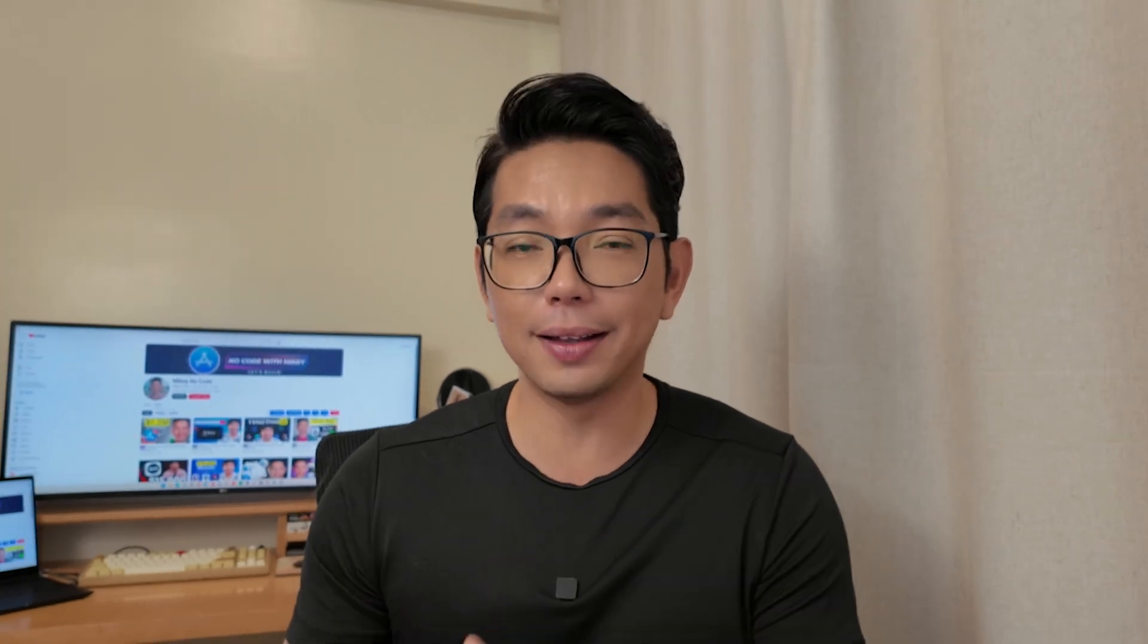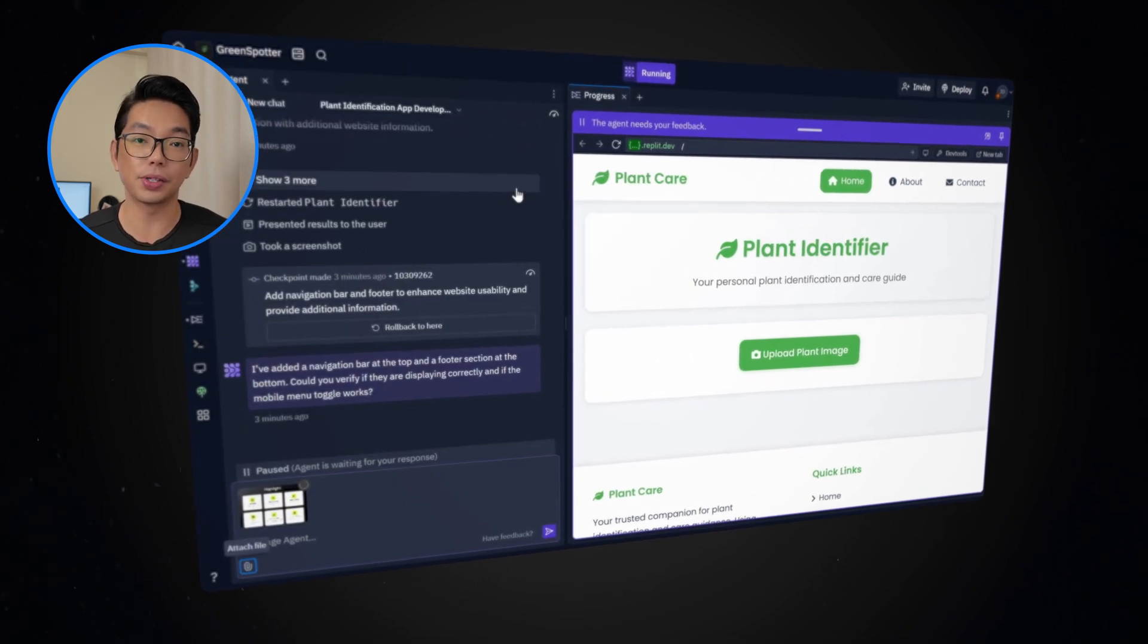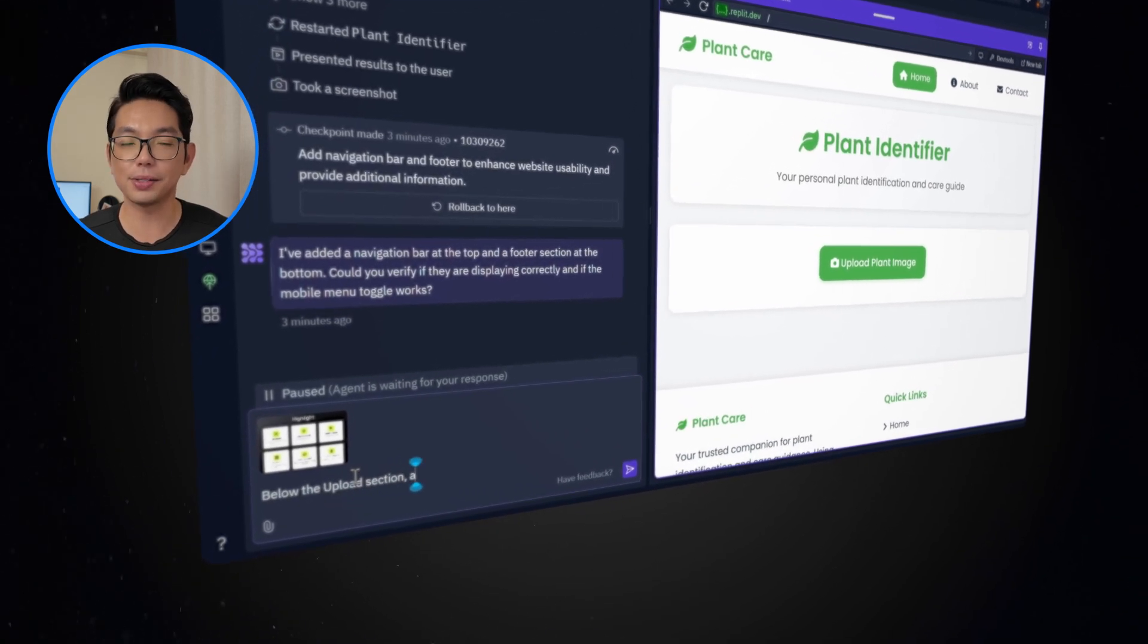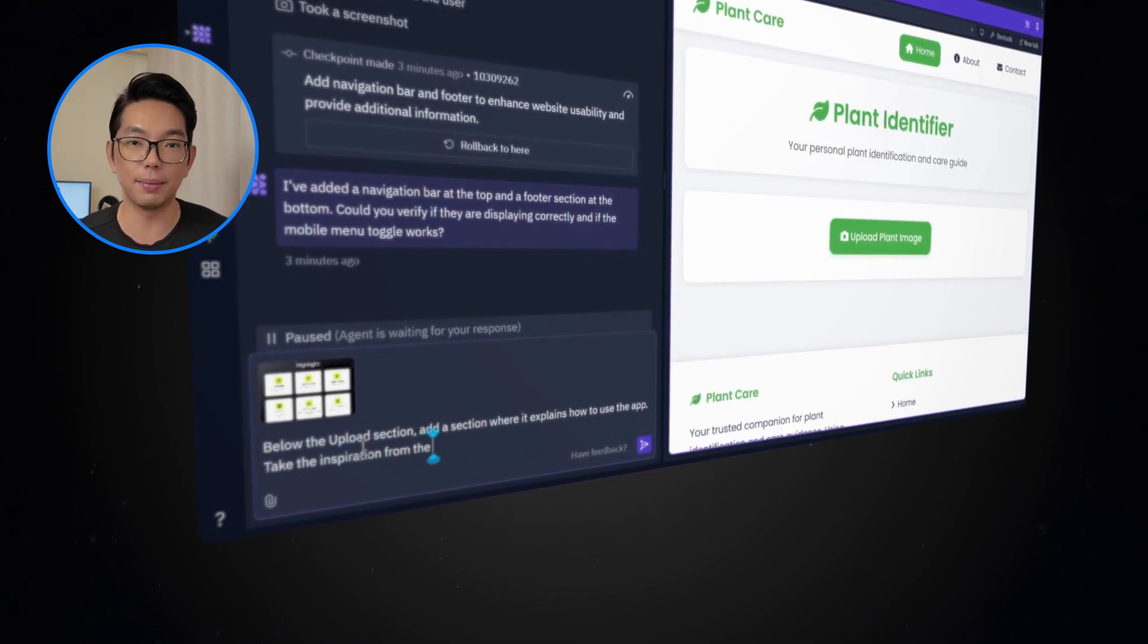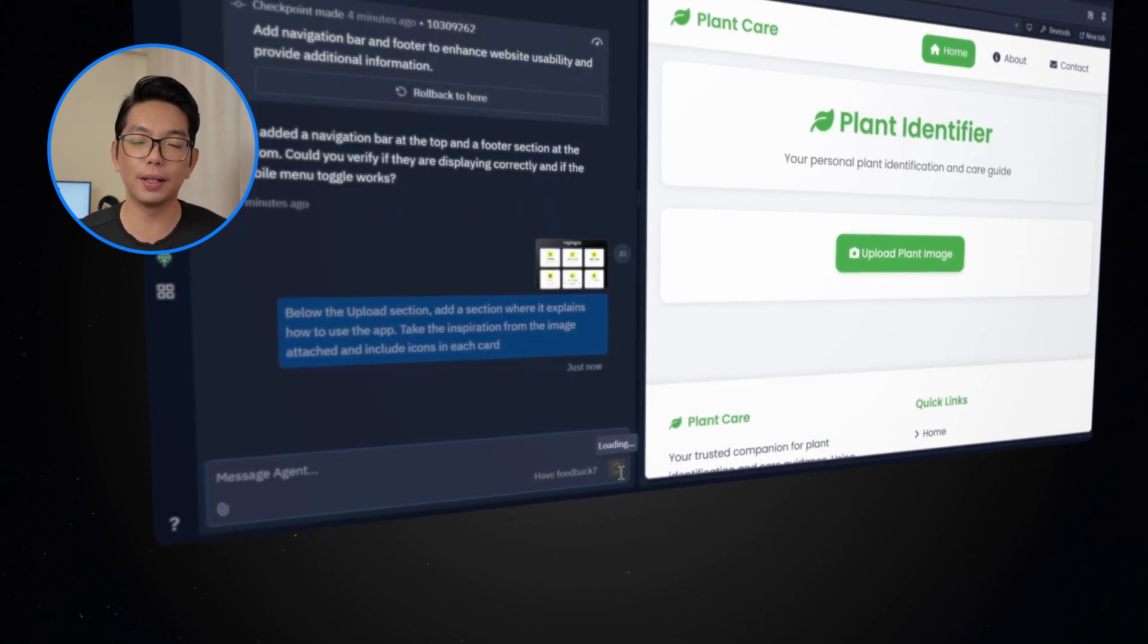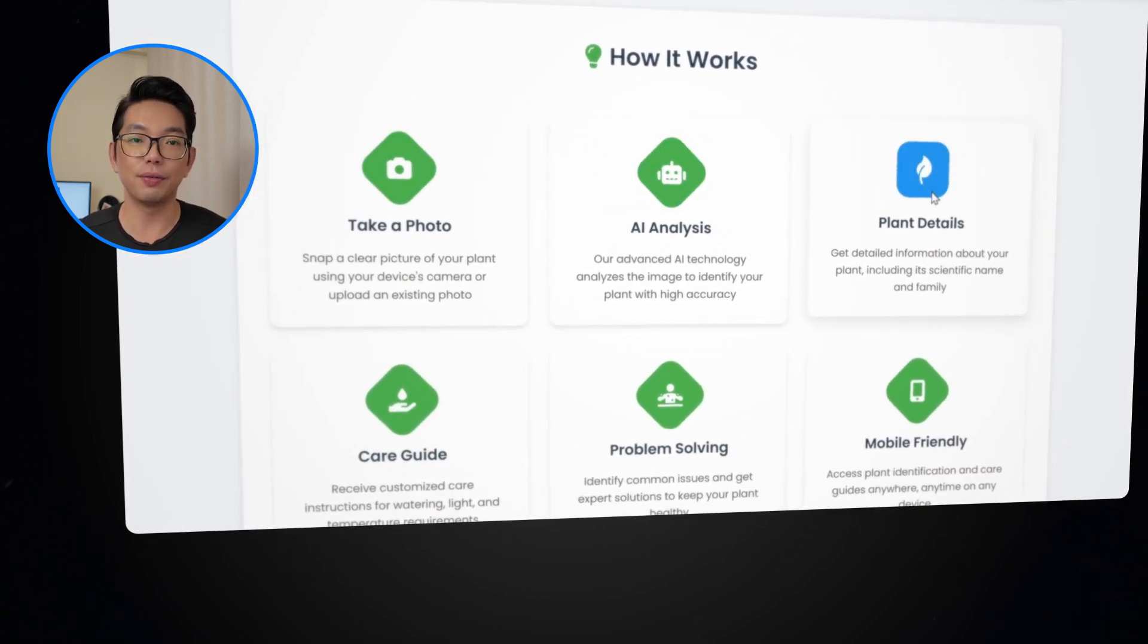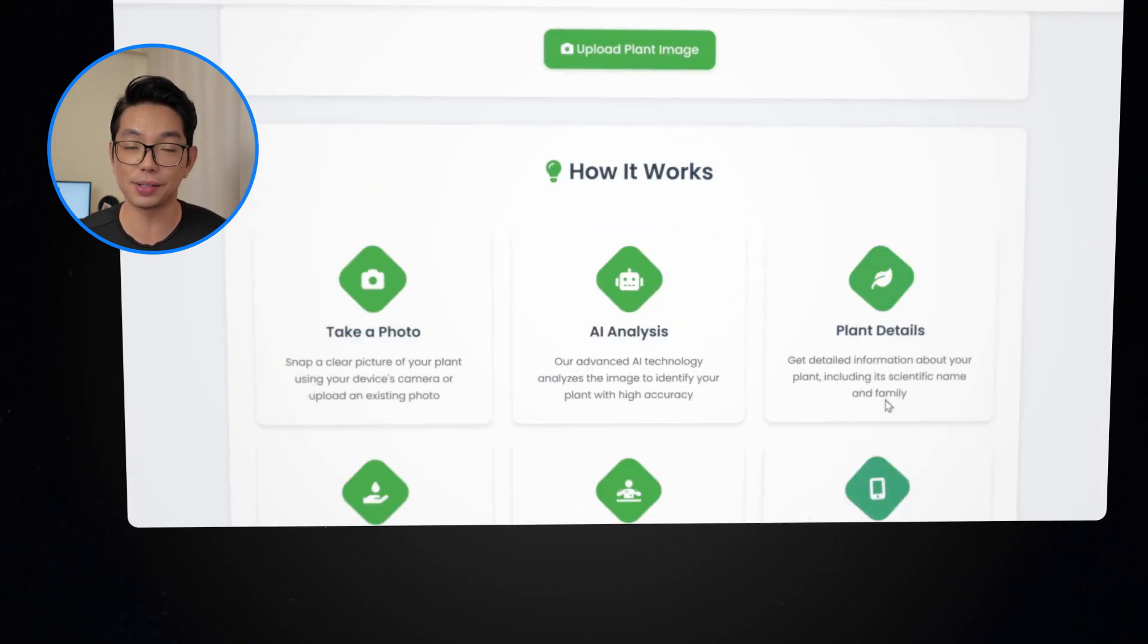One great feature of Replit is its ability to analyze and replicate designs. You can upload a screenshot of an existing web page or layout that you like yourself, and then the AI agent will copy and implement the design into your project. I'm going to use this image here, and then now I'll go back to the Replit agent, and click this icon to attach the image. I'm going to type below the upload section, add a section where it explains how to use the app. Take the inspiration from the image attached, and include icons in each card. Let's refresh the page. Pretty cool. It added a how it works section to the homepage, featuring illustrated cards with icons explaining the functionality of this app.